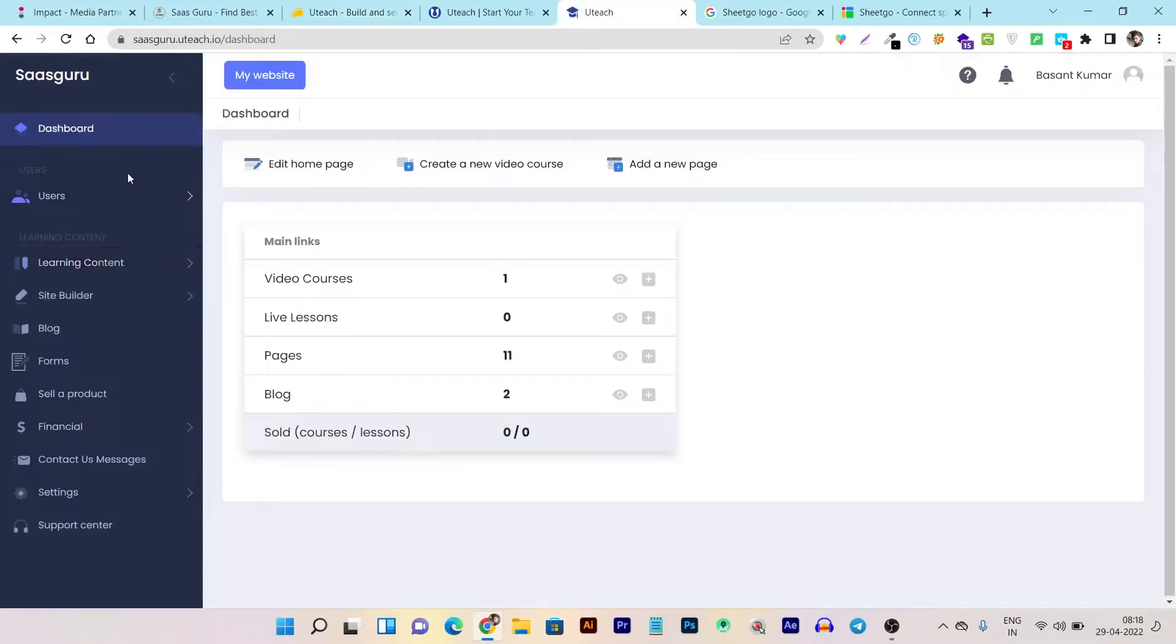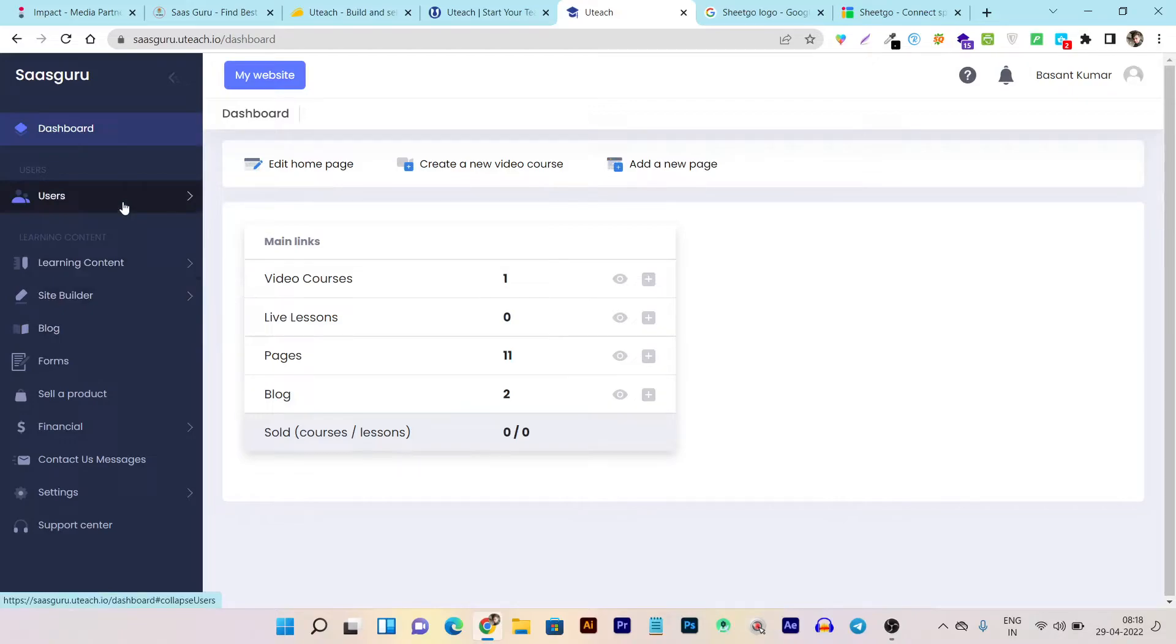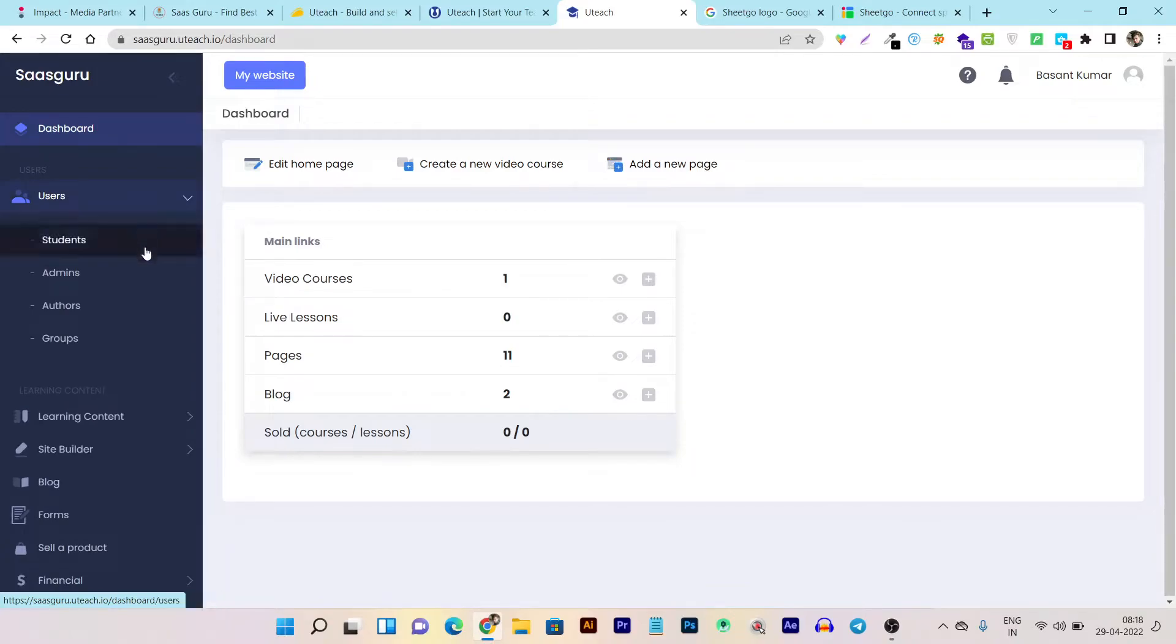This is a quick walkthrough, not a detailed review. This is the dashboard of Uteach. You can see it's pretty clean and easy to understand everything. All the features are available in the left side menu. Under users, you can check out students, admins, authors, and groups.